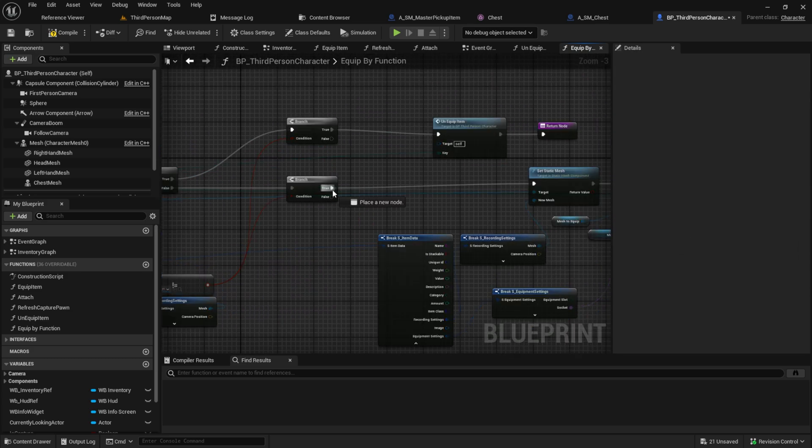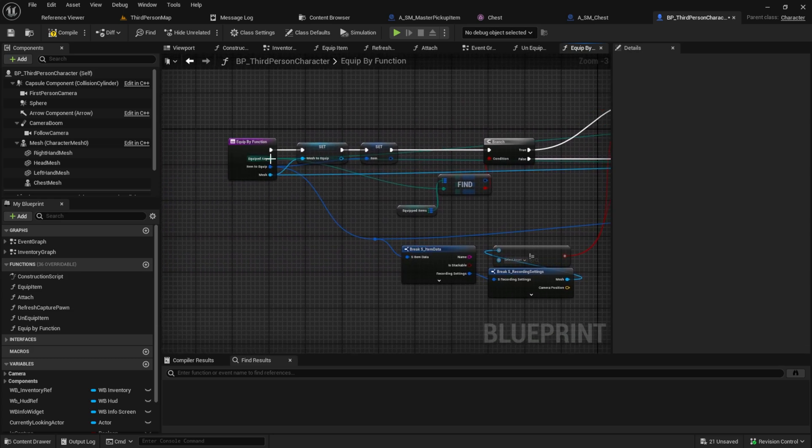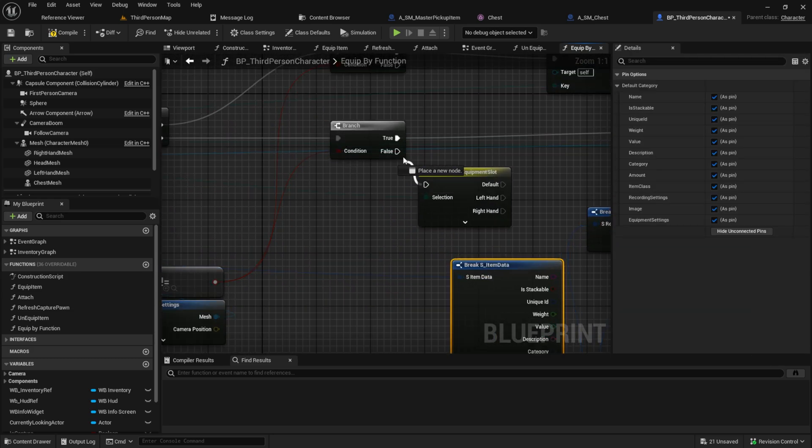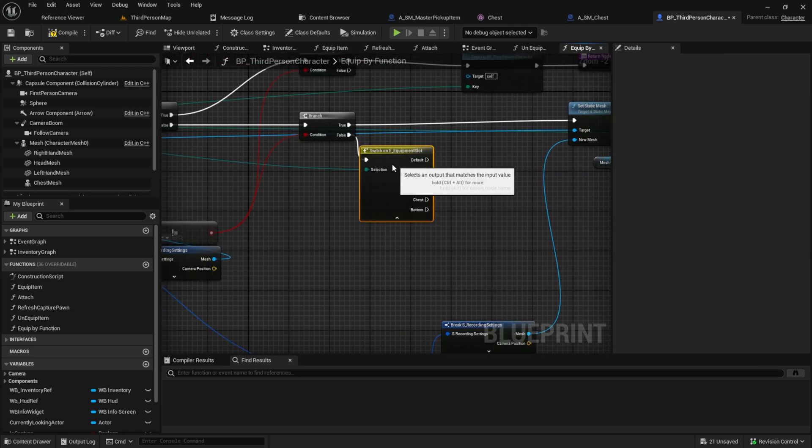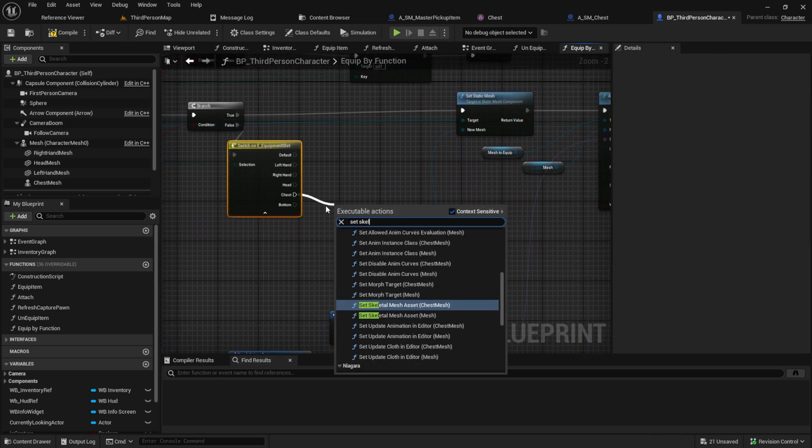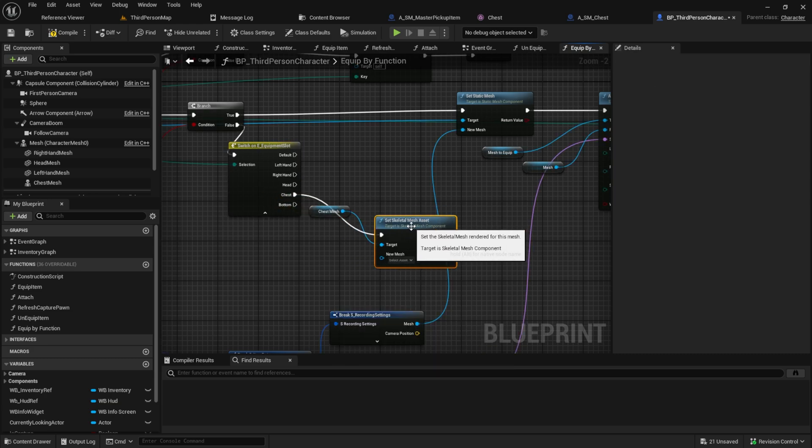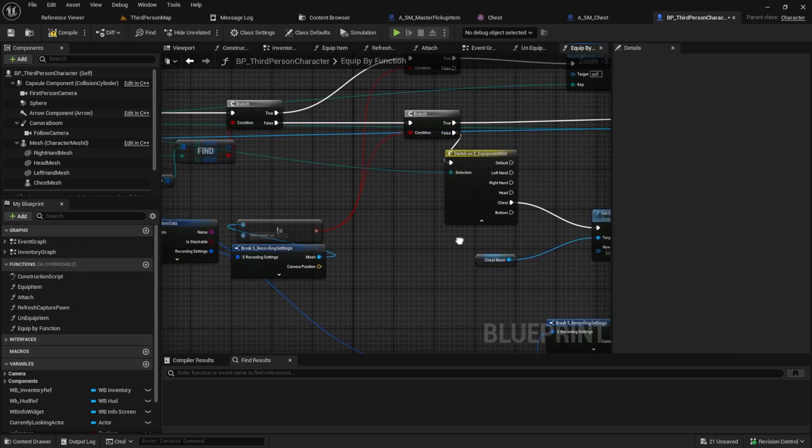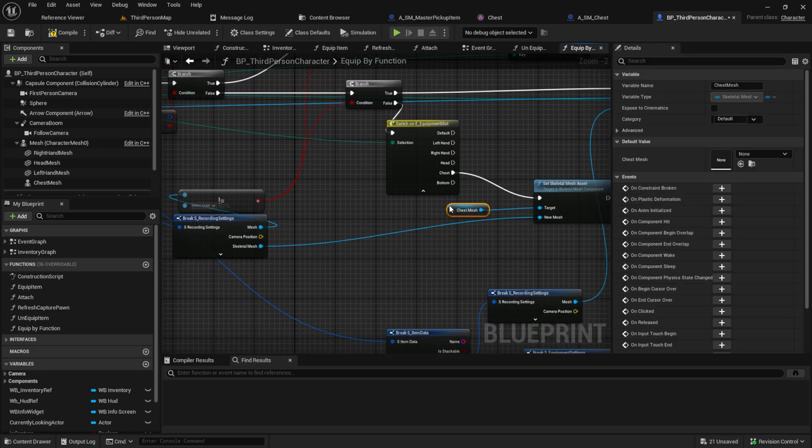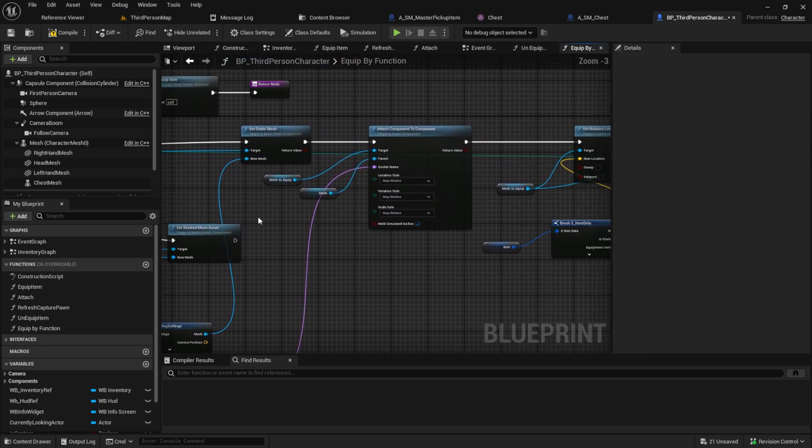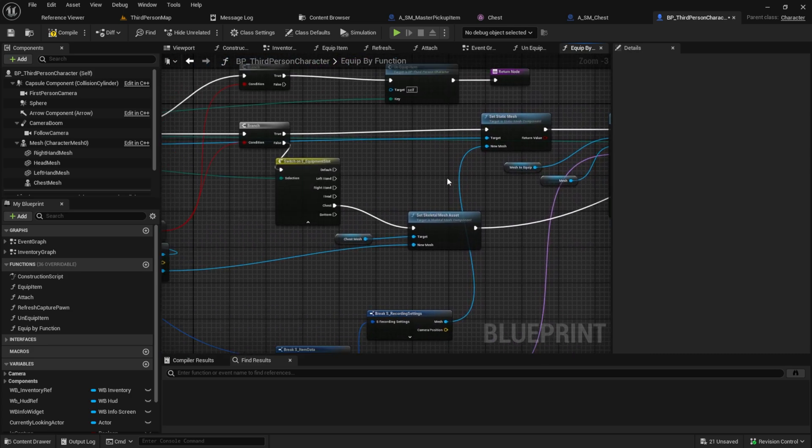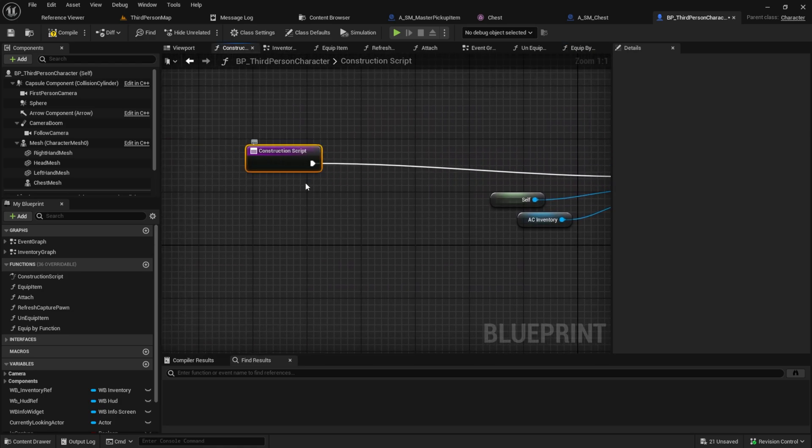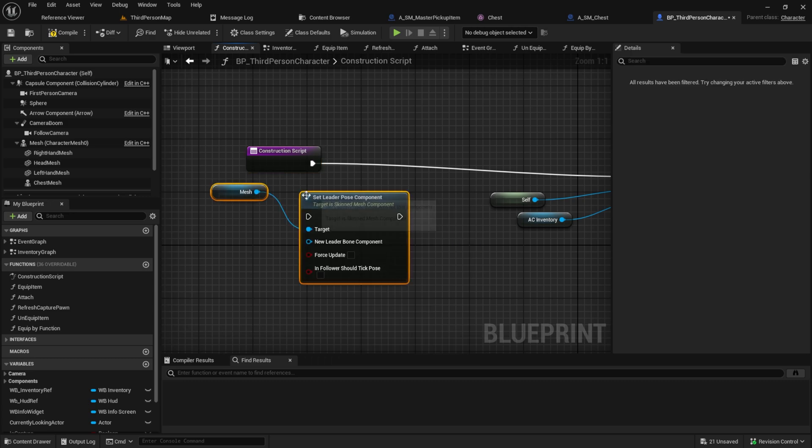And for the false part, get the category and switch on enum. From the switch on chest, we search for Set Skeletal Mesh Asset and we connect the chest mesh into it. The new mesh to set will be from the Recording Settings. Then pull the output, ignore the Attach to Actor Component and put it in here. Go to the Construction Script and set the mesh as new leader and the chest as the target. This will sync the animations.